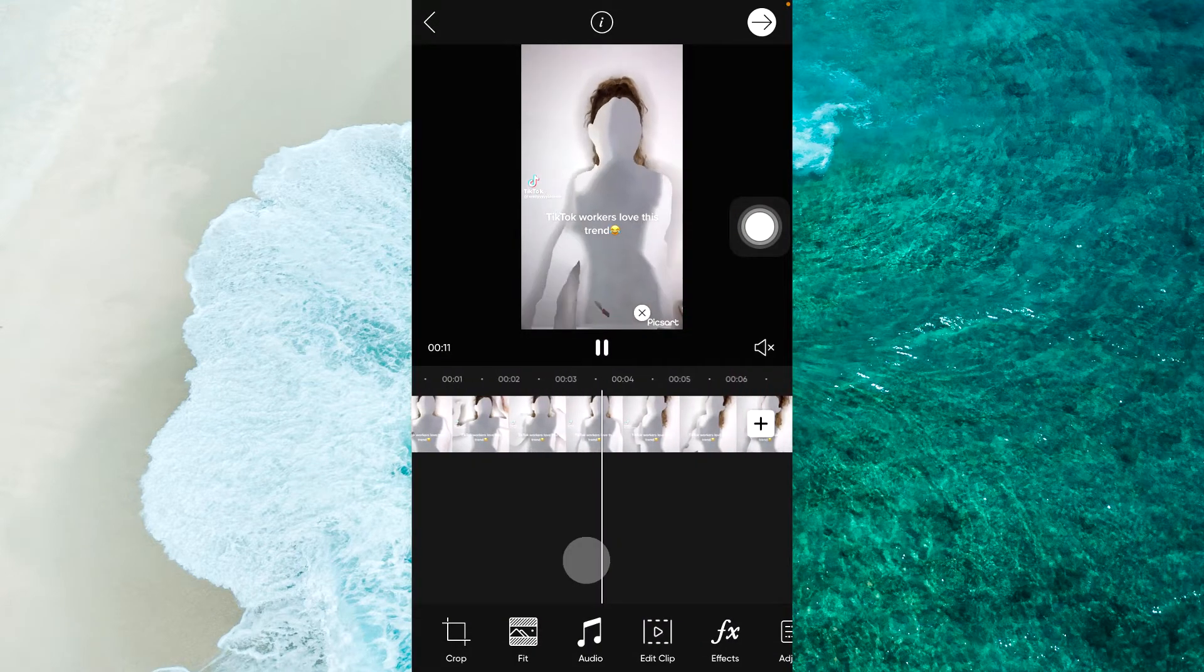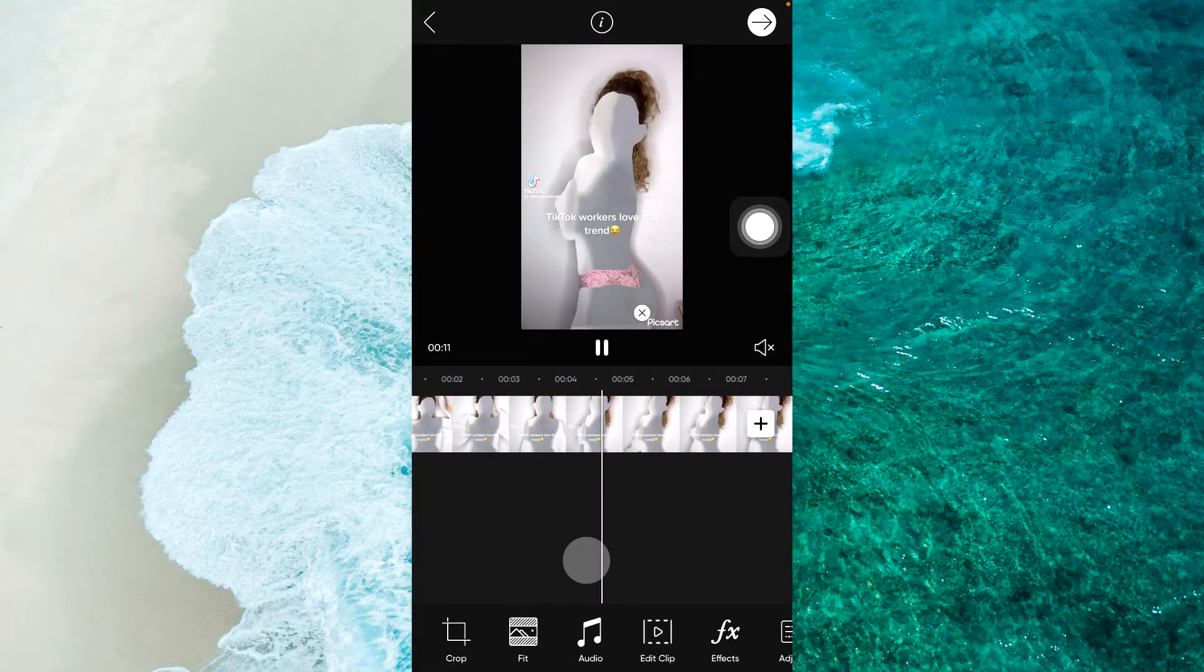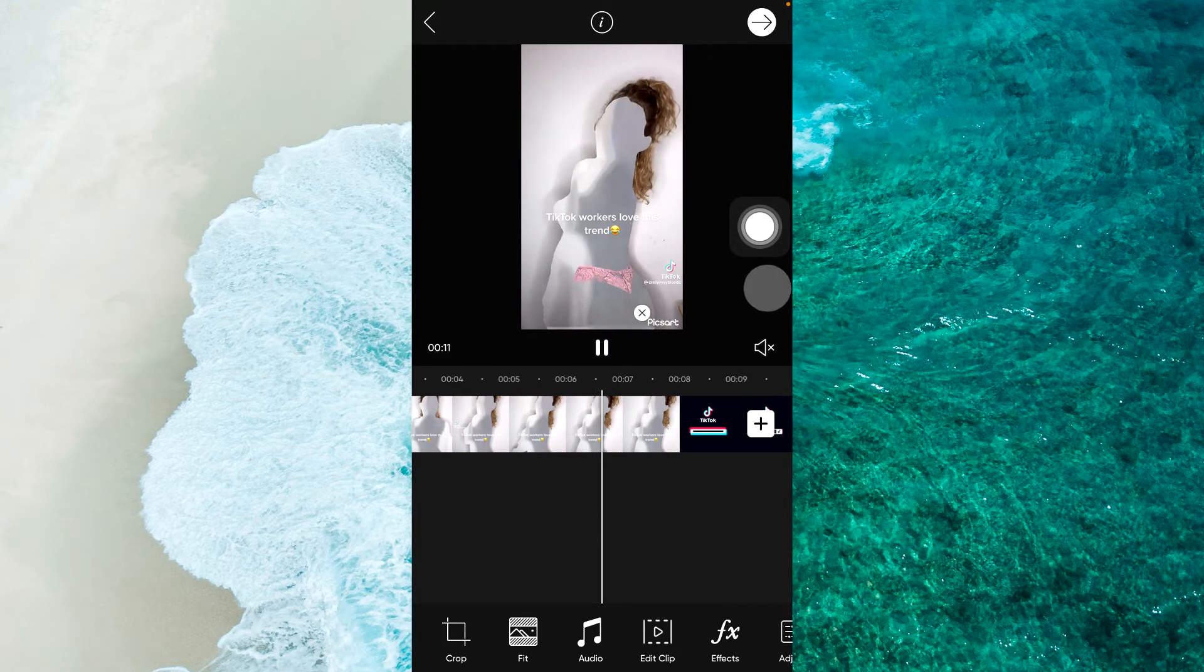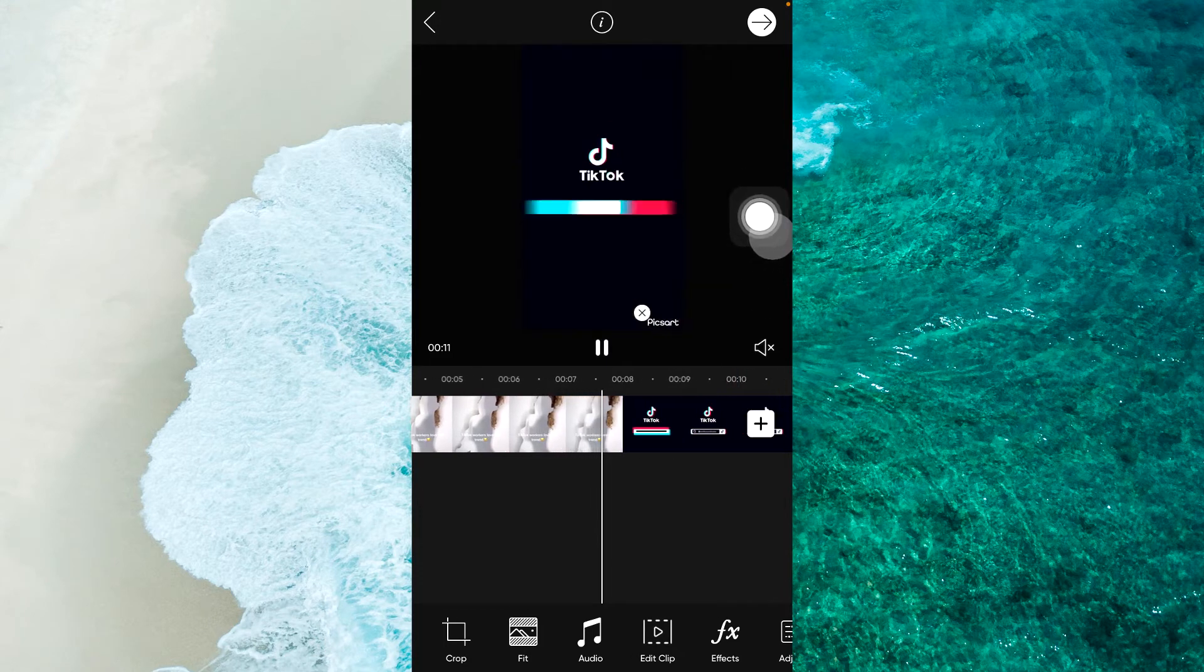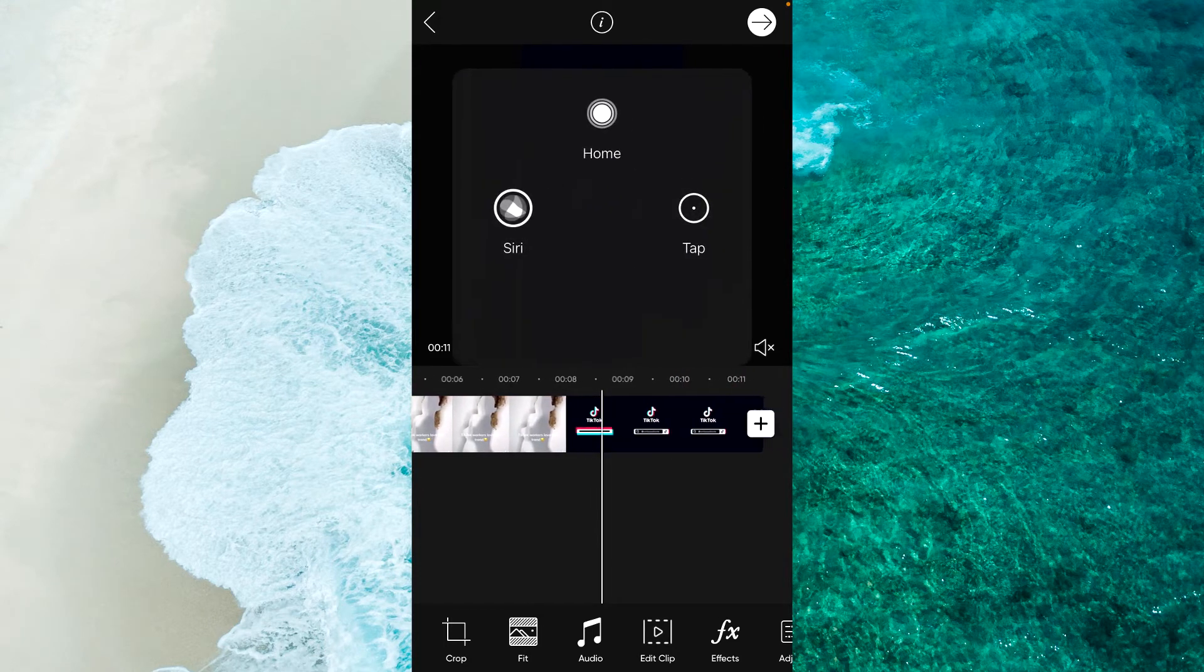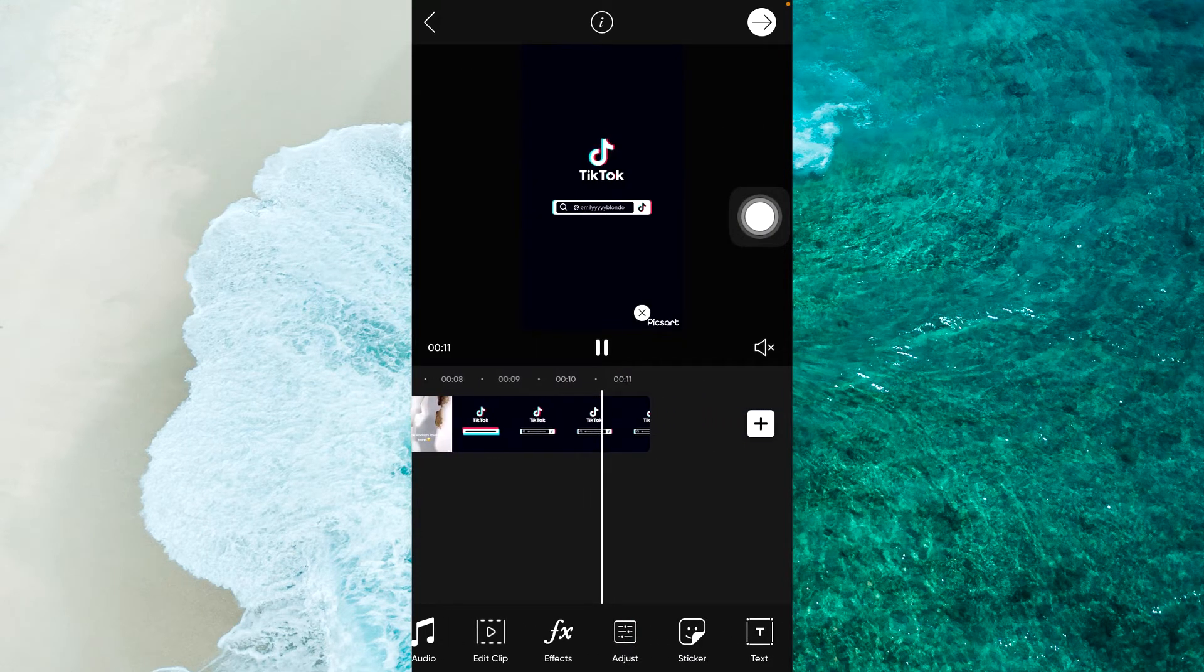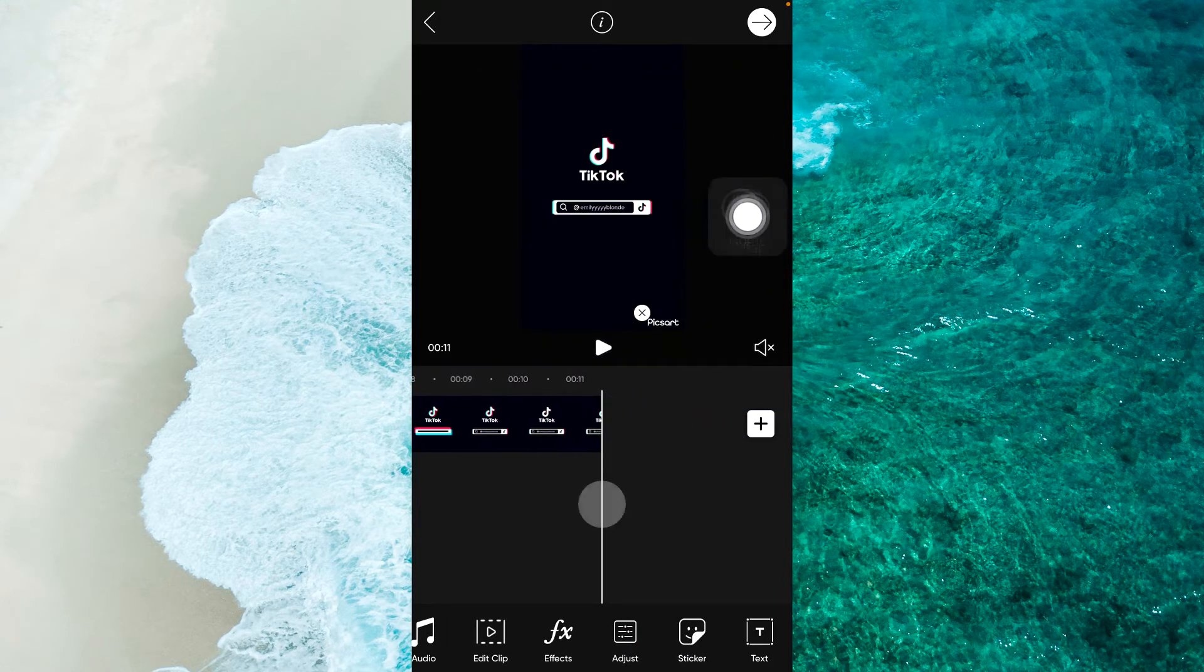Alright. Next step. You should swipe from right to left and tap on Adjust.